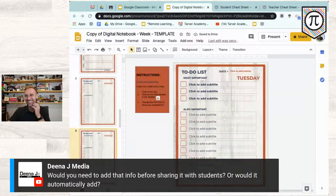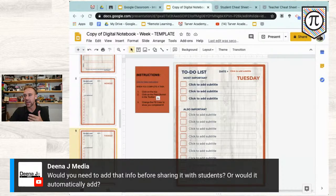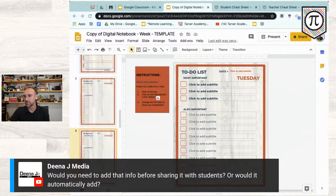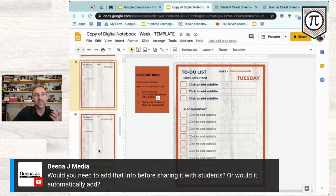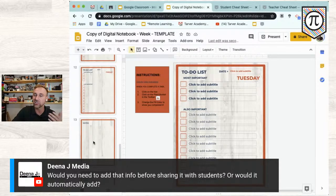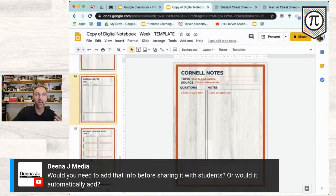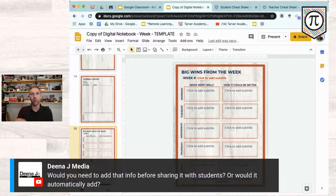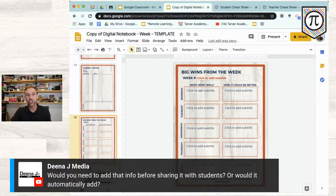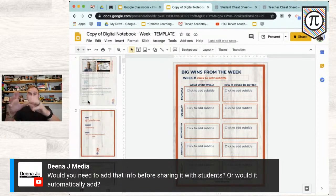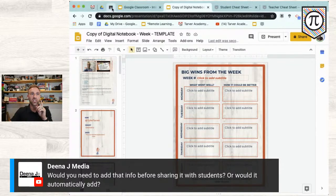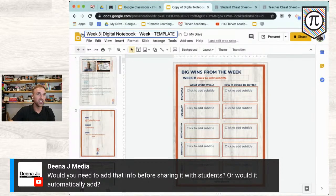Think of some ways you could utilize this. I've also got a Monday through Friday section, a notes section, Cornell notes page, and a weekly reflection page — 'big wins from the week' and 'how can it be better.' You can have students screenshot it and send it back, or you can go in and look at it. Now, once you've set up your digital notebook, you want to share it in Classroom.